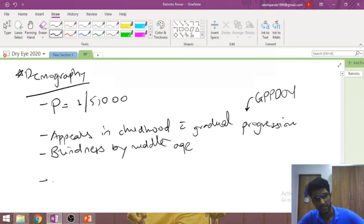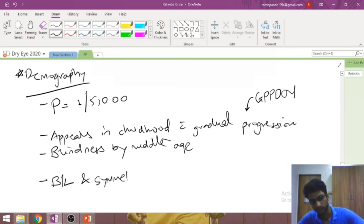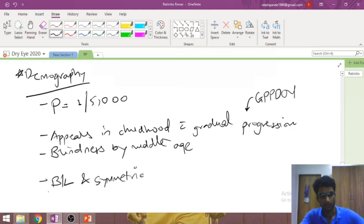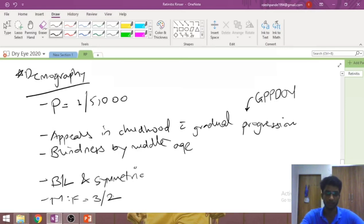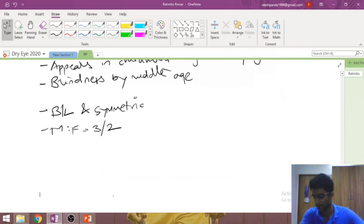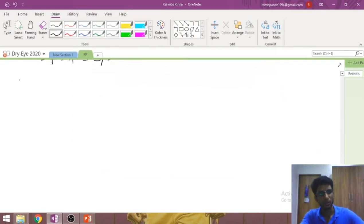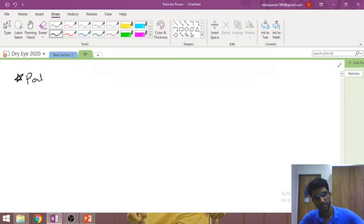The disease is usually bilateral and symmetric. The male-to-female ratio is about 3:2 — for every two females affected, three males are affected.